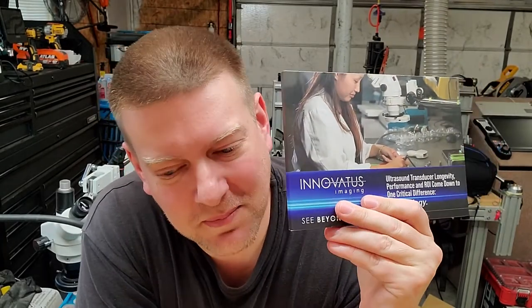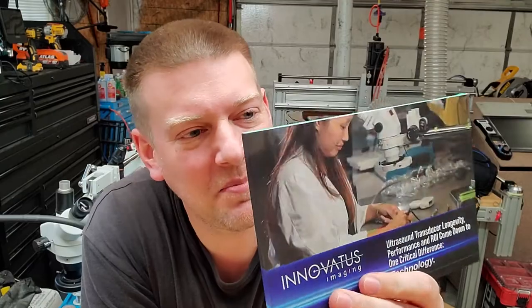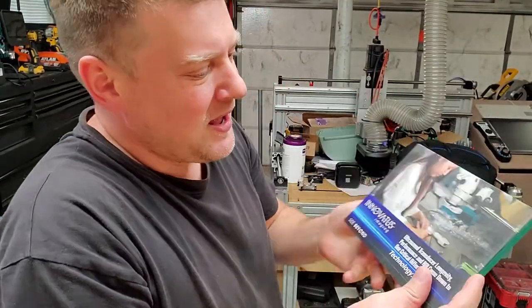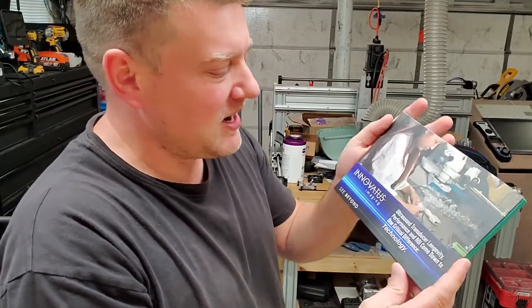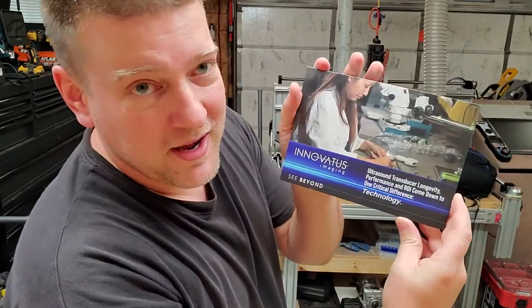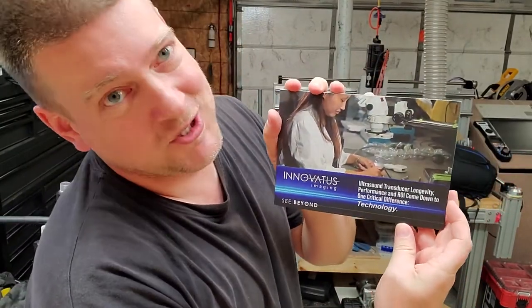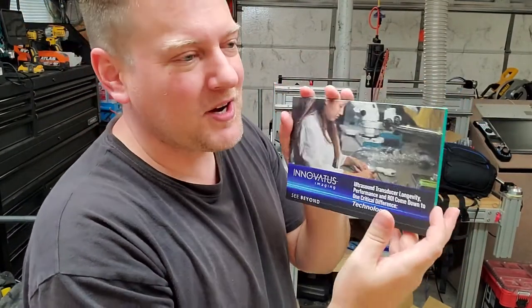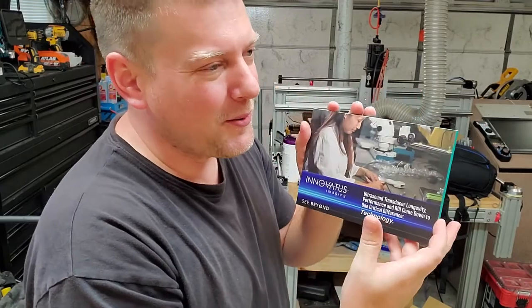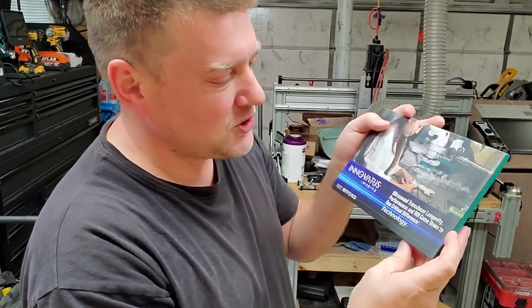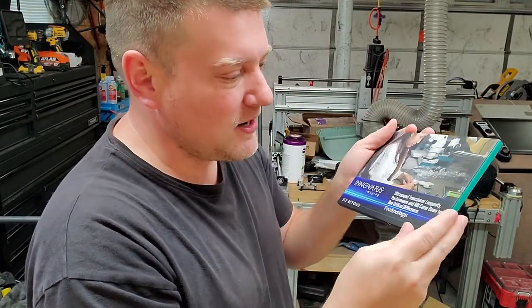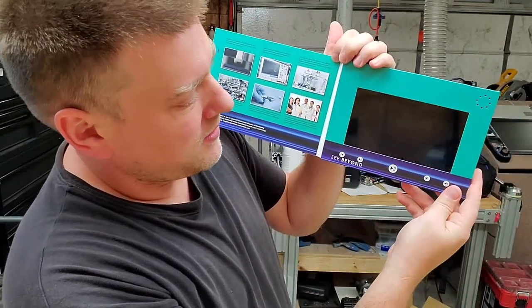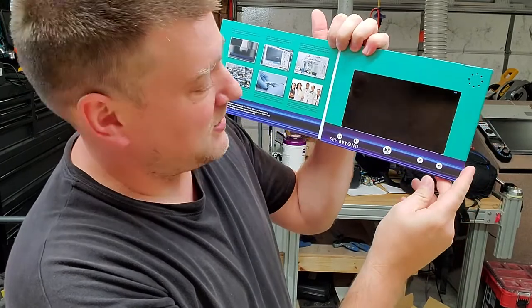Do you guys remember this? It's an animated pamphlet that was handed out to me at the HTM Mixer in Kansas City. I thought it was one of the coolest things I had ever seen, handed out by Innovatus Imaging. I liked it so much I made a whole video about it and showed you guys the video that plays in its entirety.